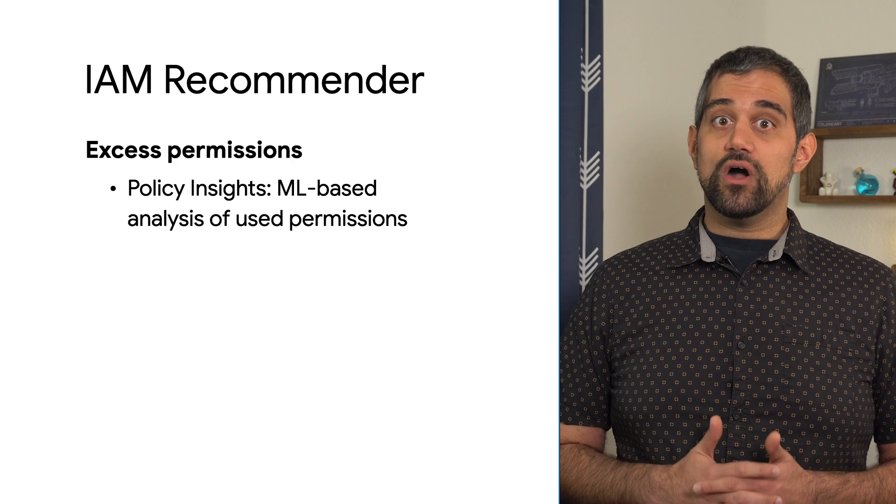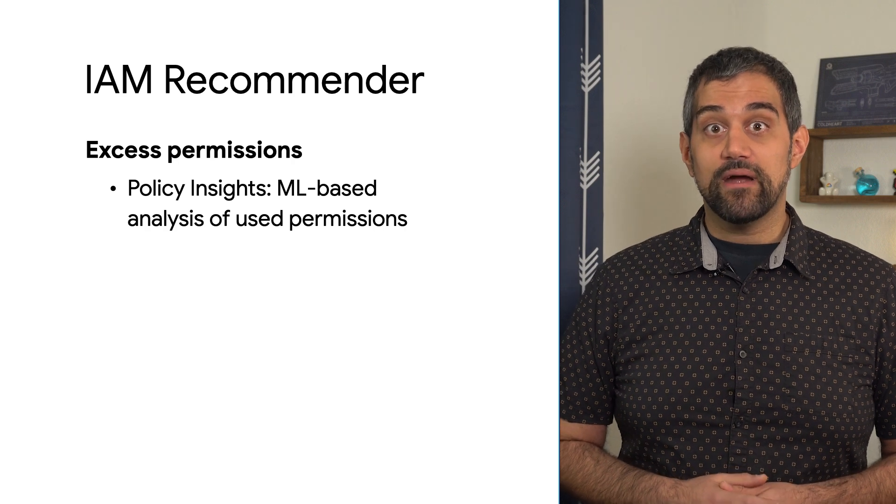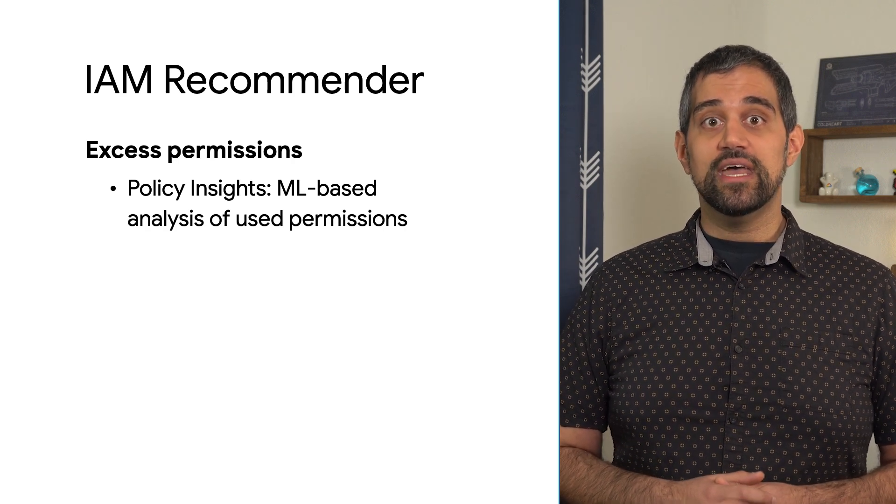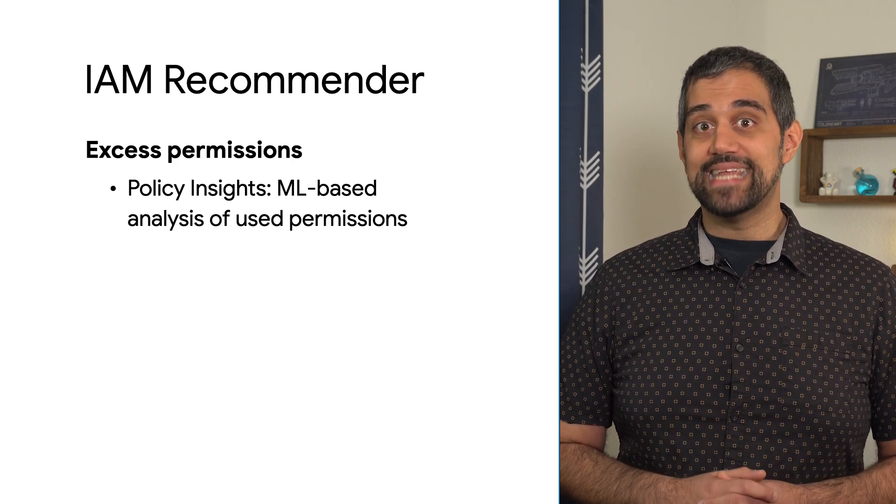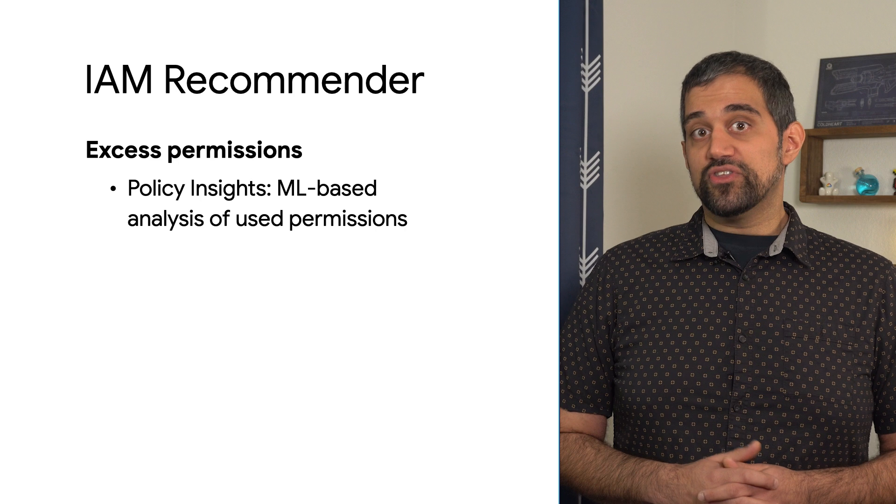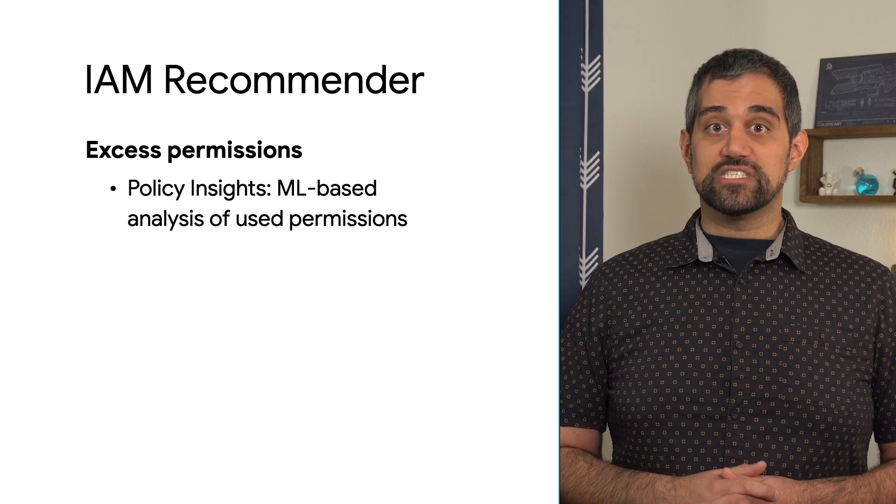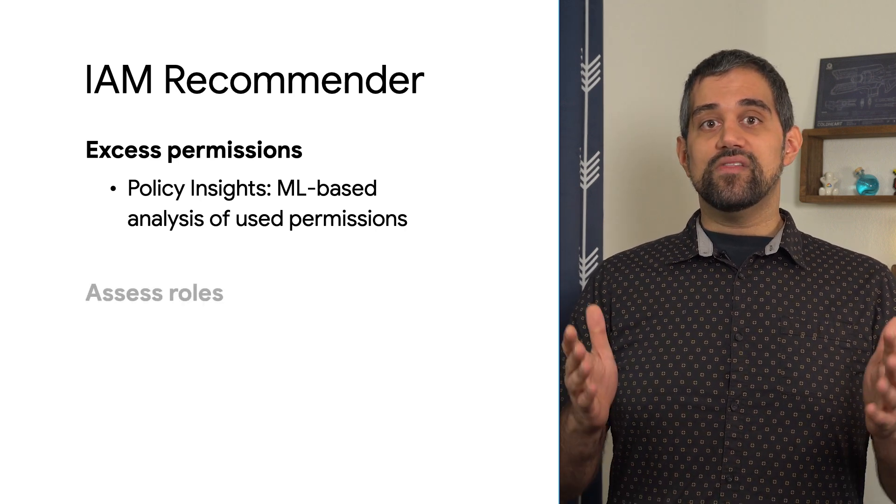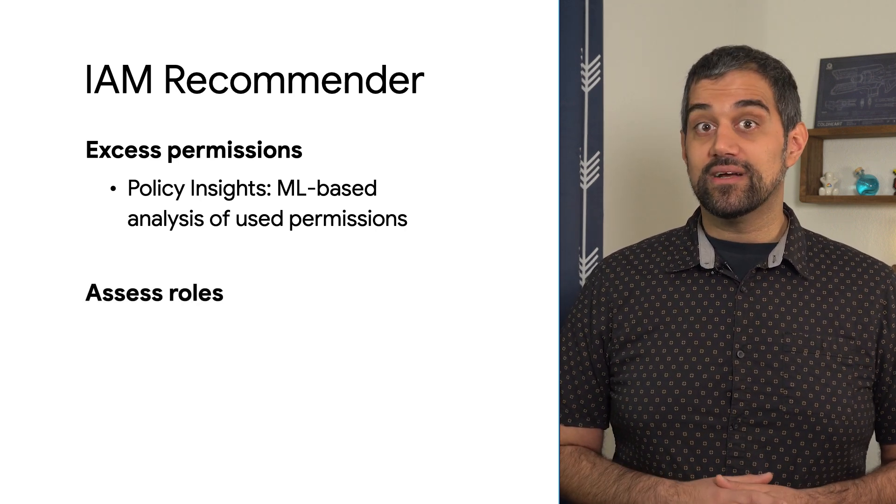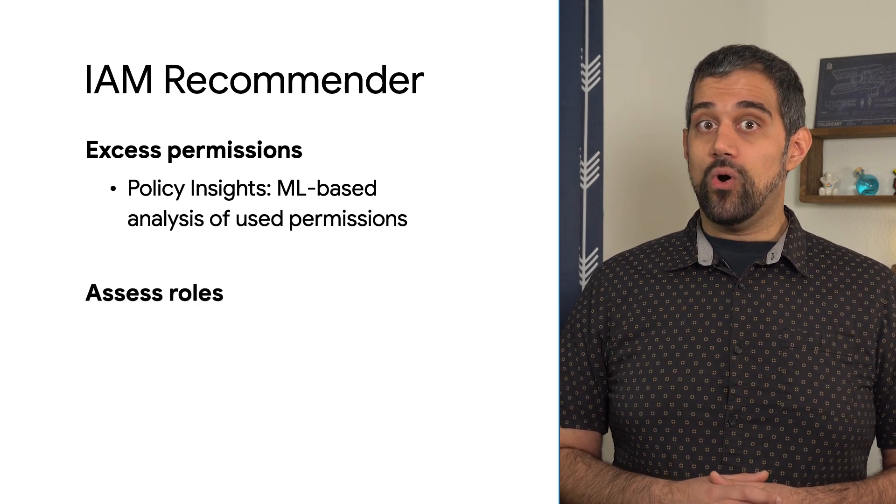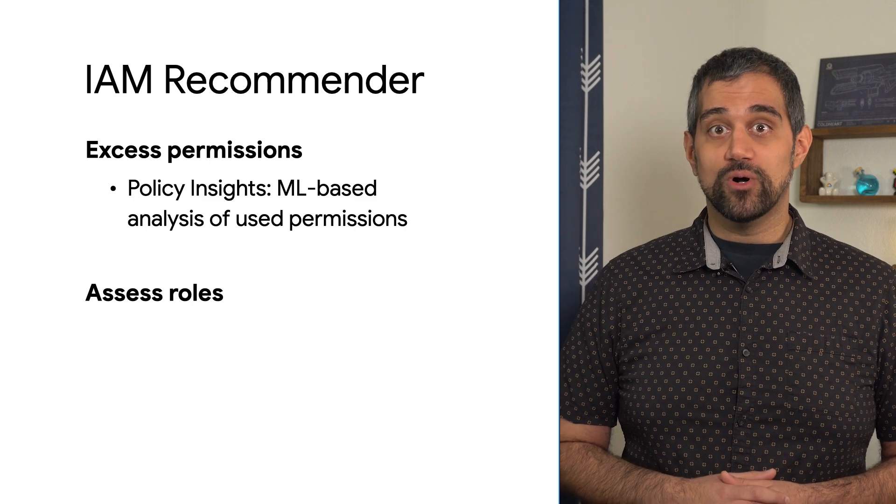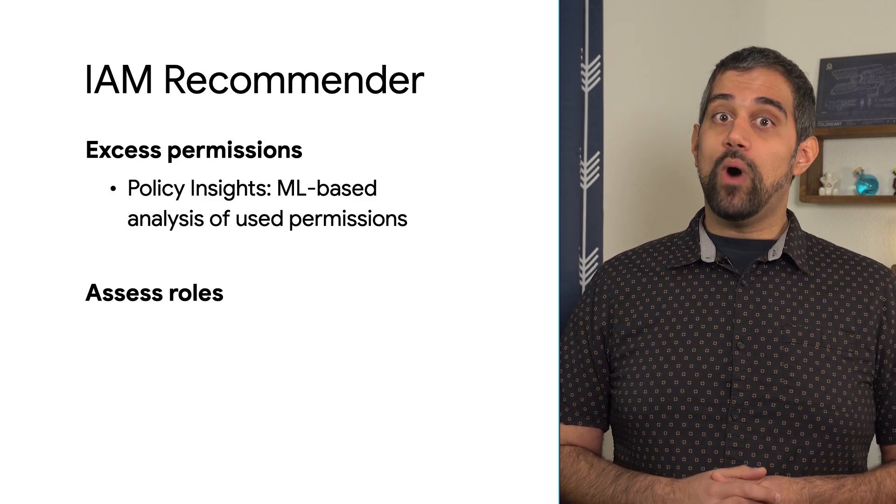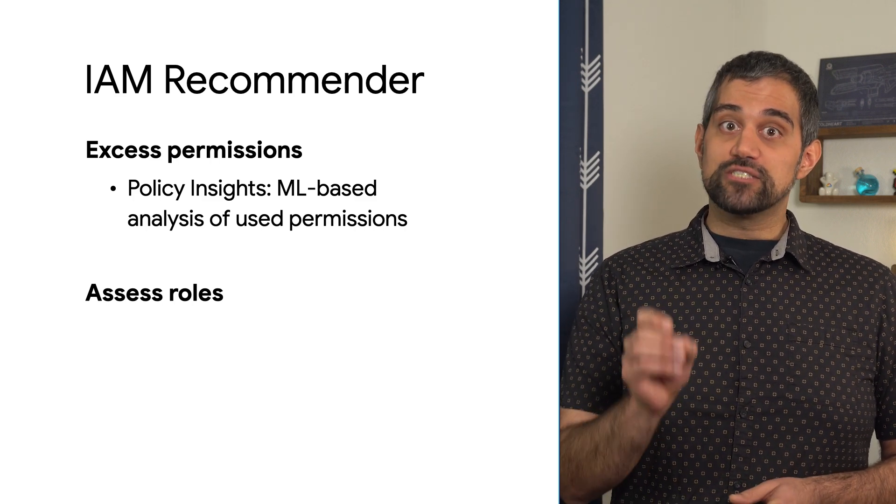The excess permissions are identified by comparing the permissions that each principal has used in the past 90 days with the total permissions that that principal has. Second, the IAM Recommender assesses each role granted to a principal to determine if there's a better fit while optimizing for least privilege.